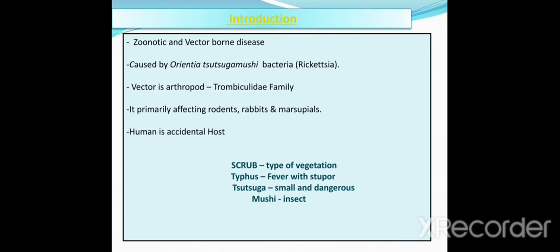It is known as a vector-borne disease as it is transmitted by the arthropod — the mite — which belongs to the Trombiculidae family. Rodents, rabbits, and marsupials are natural hosts whereas humans are accidental hosts. The disease is caused by Orientia tsutsugamushi bacteria. Formerly this organism was called Rickettsia. The term 'scrub' is used because of the type of vegetation that harbors the vector, whereas the word 'typhus' is derived from the Greek word meaning fever with stupor, and 'tsutsugamushi' means small and dangerous, with 'mushi' meaning insect or mite.